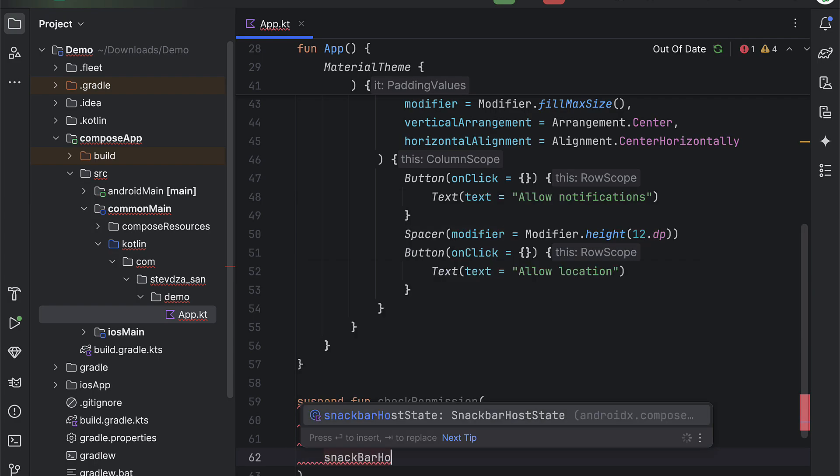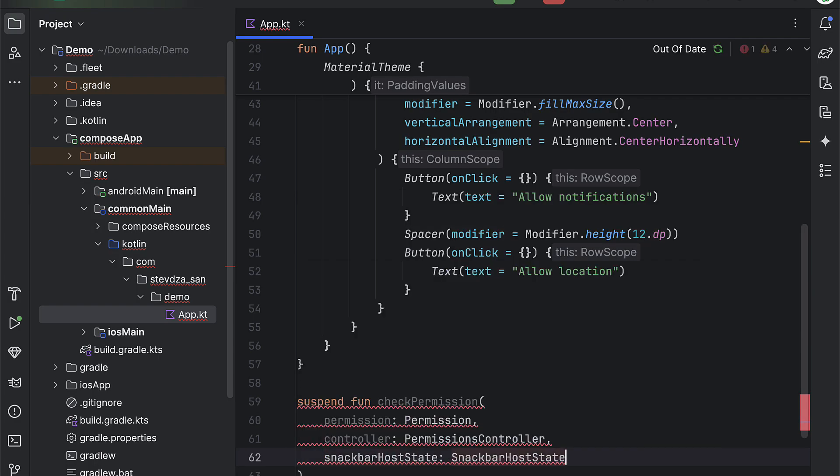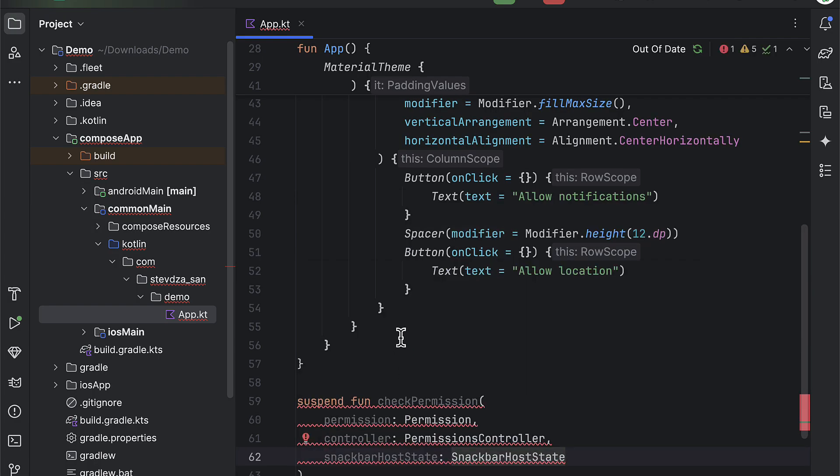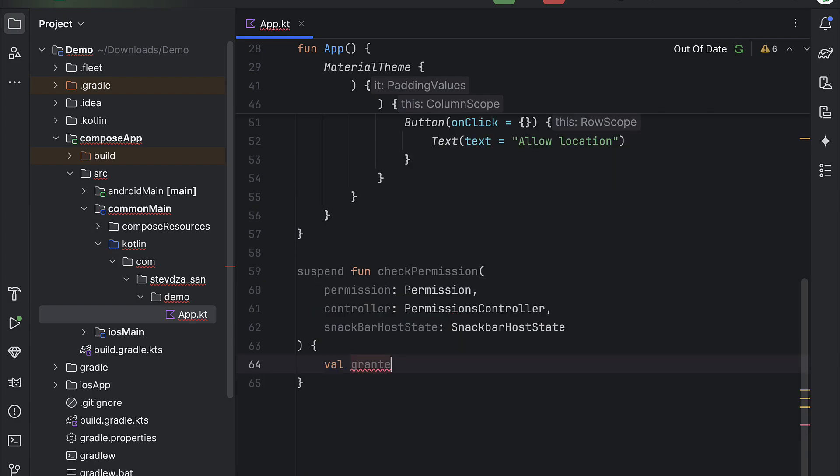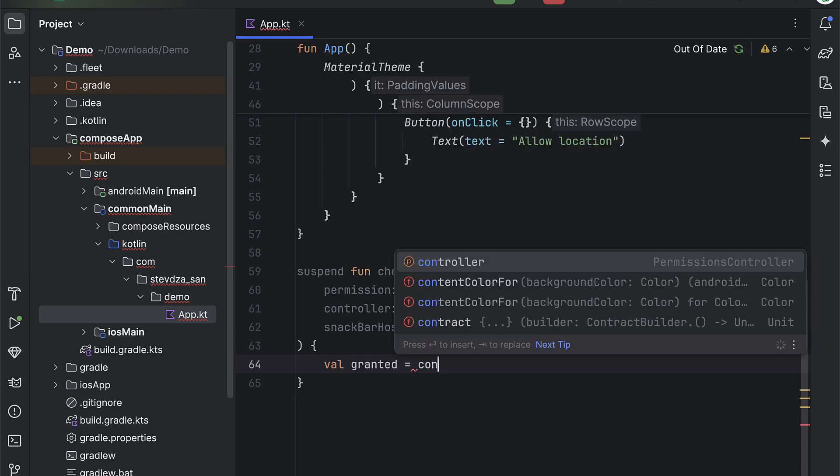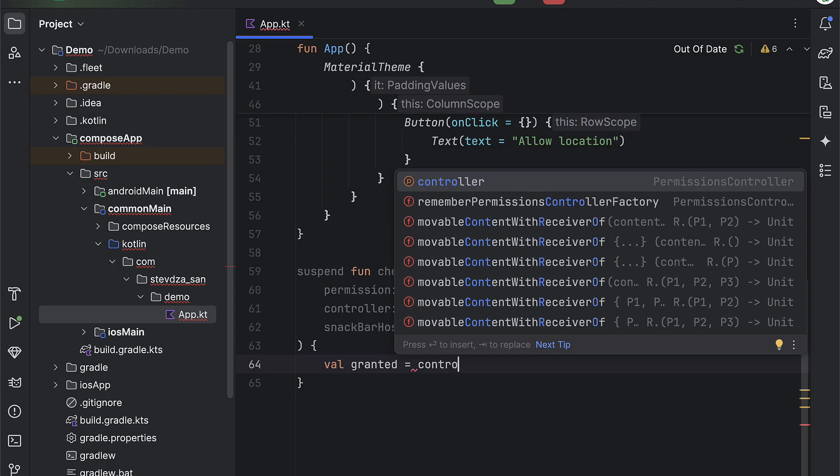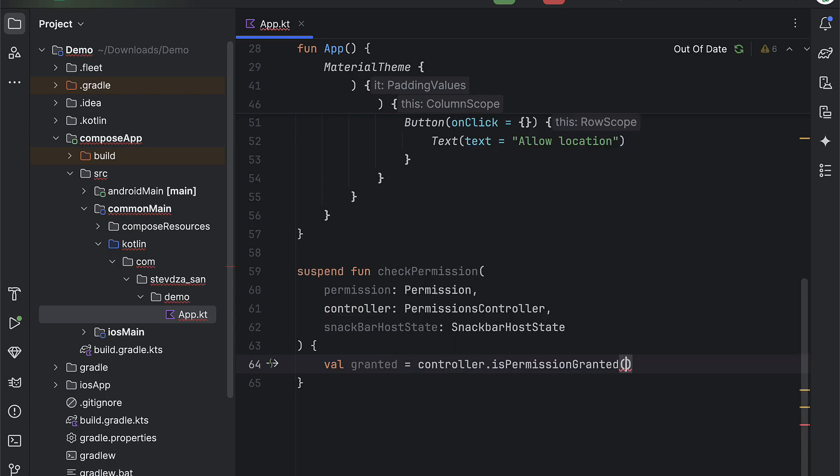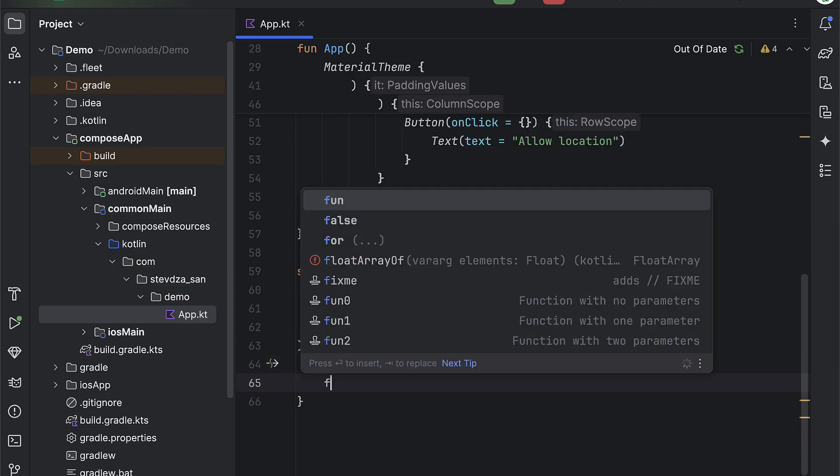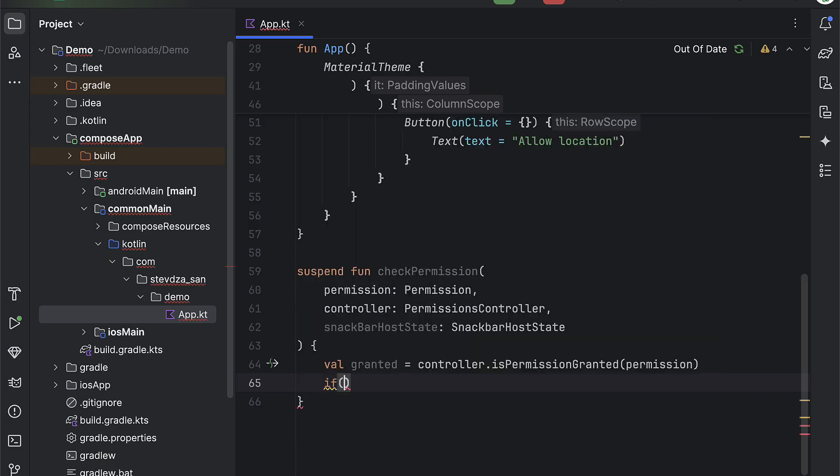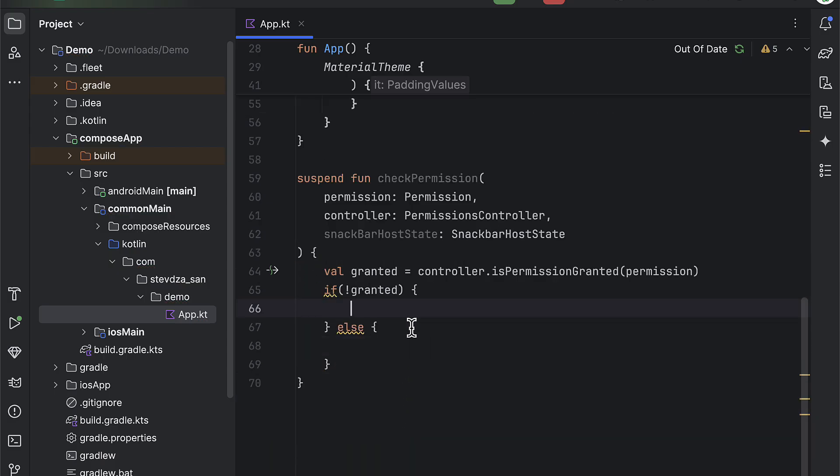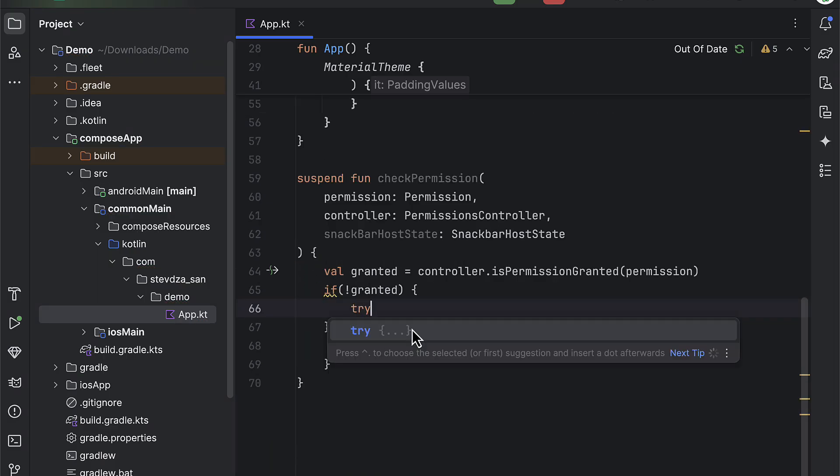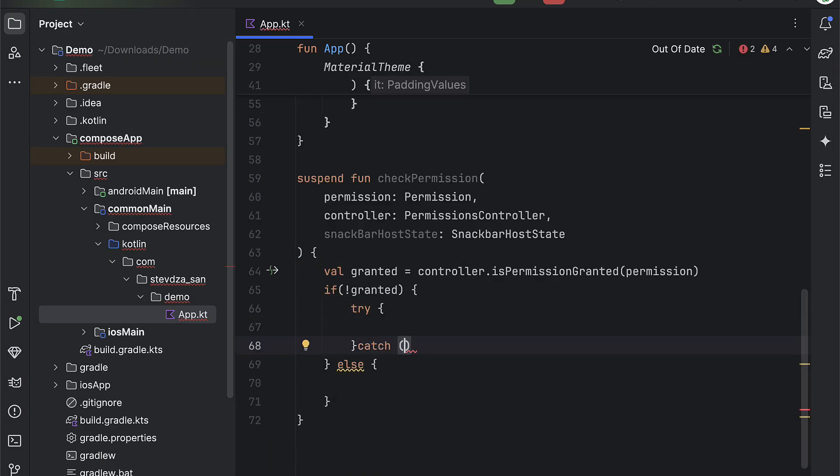For requesting notification permission and for requesting location permission. So we can use here a controller object to check whether a permission is granted or not. If it's not granted, we can request a specific permission.